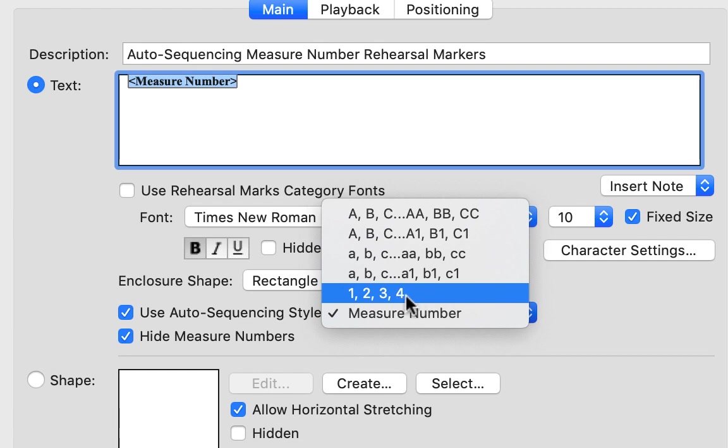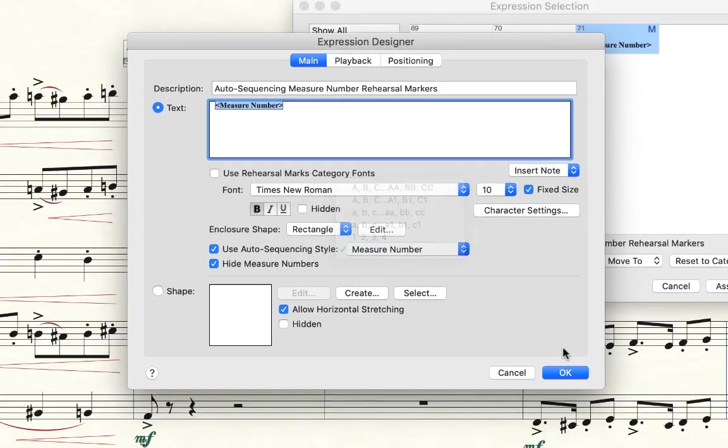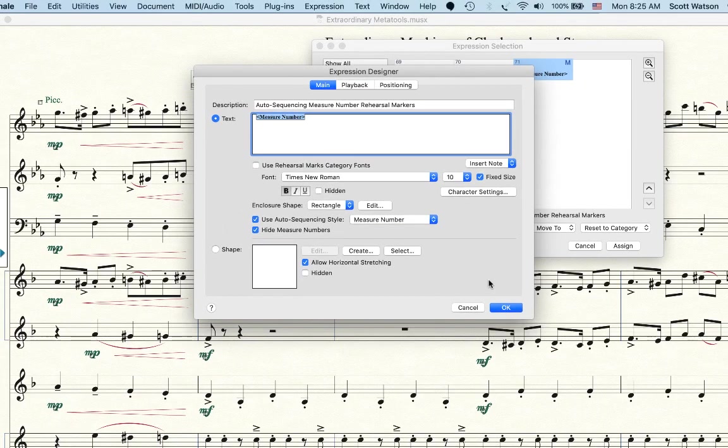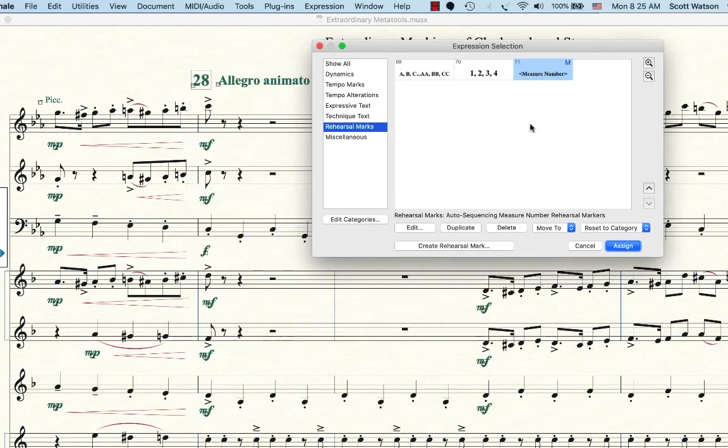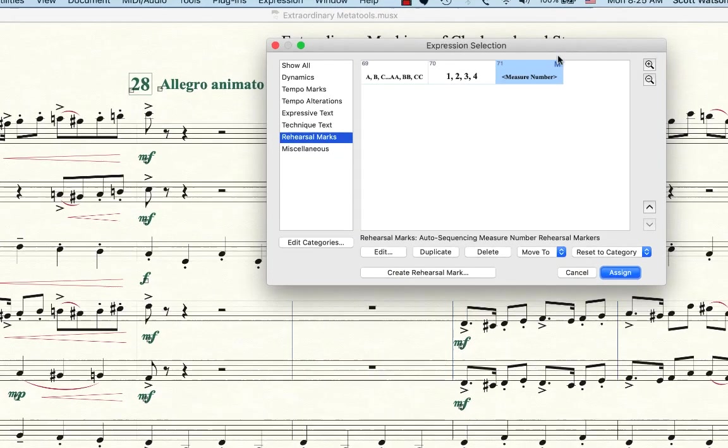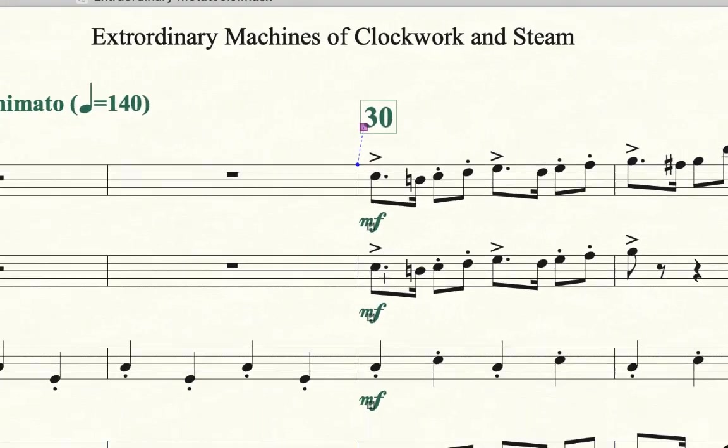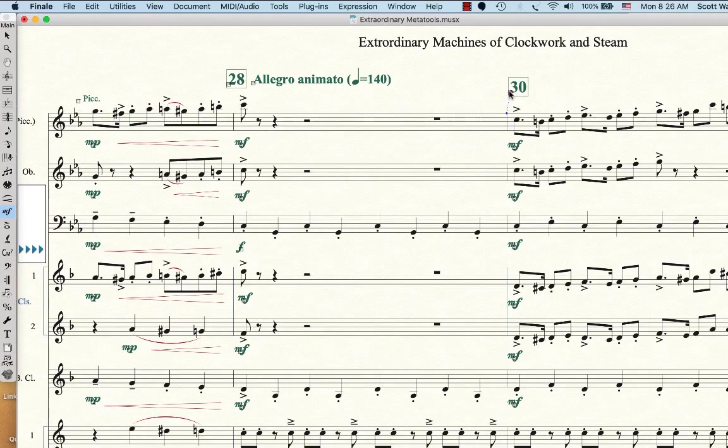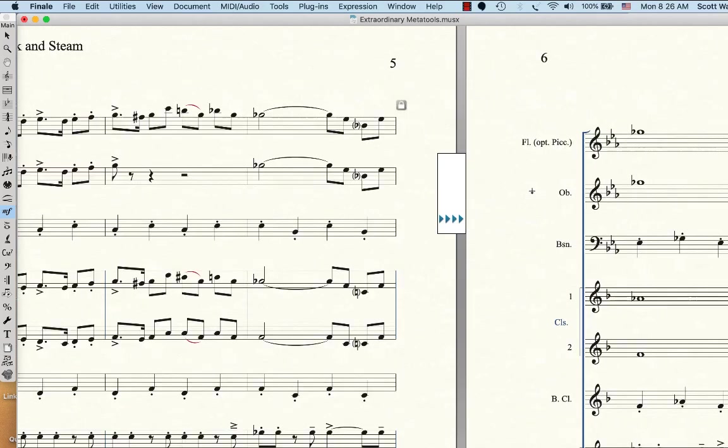And this one would be if you want every rehearsal number to be successive or numbers like one, two, three, four, but not the measure number. So I want the measure number, which is conventionally what is done these days. So if you have that auto sequencing on and you have a meta tool like we have here assigned to M, boy, what a great, what a great time saving meta tool. You can always just drop your measure numbers in.